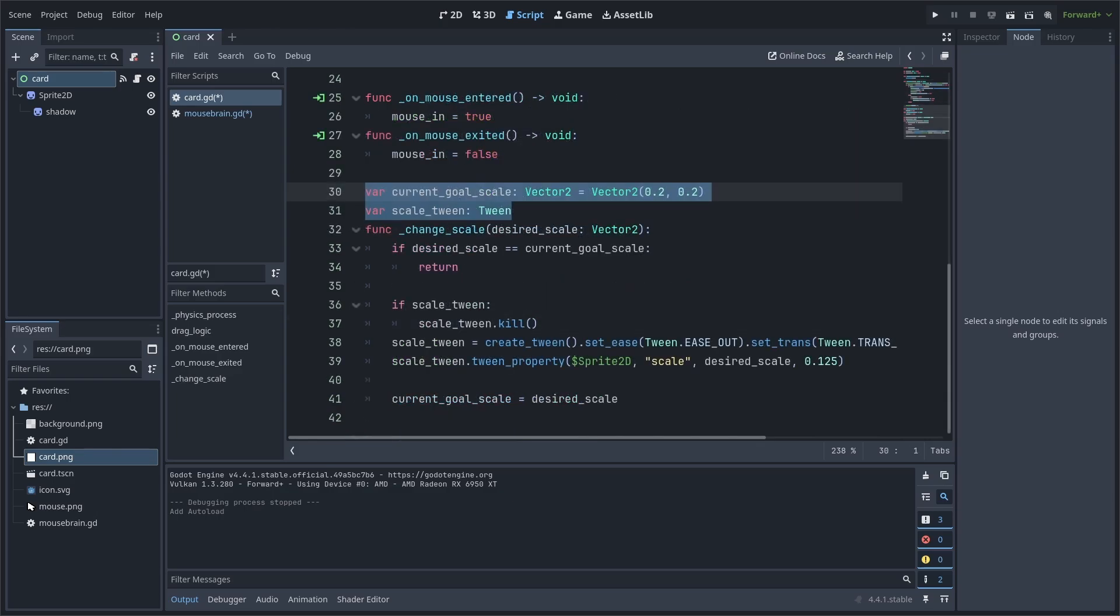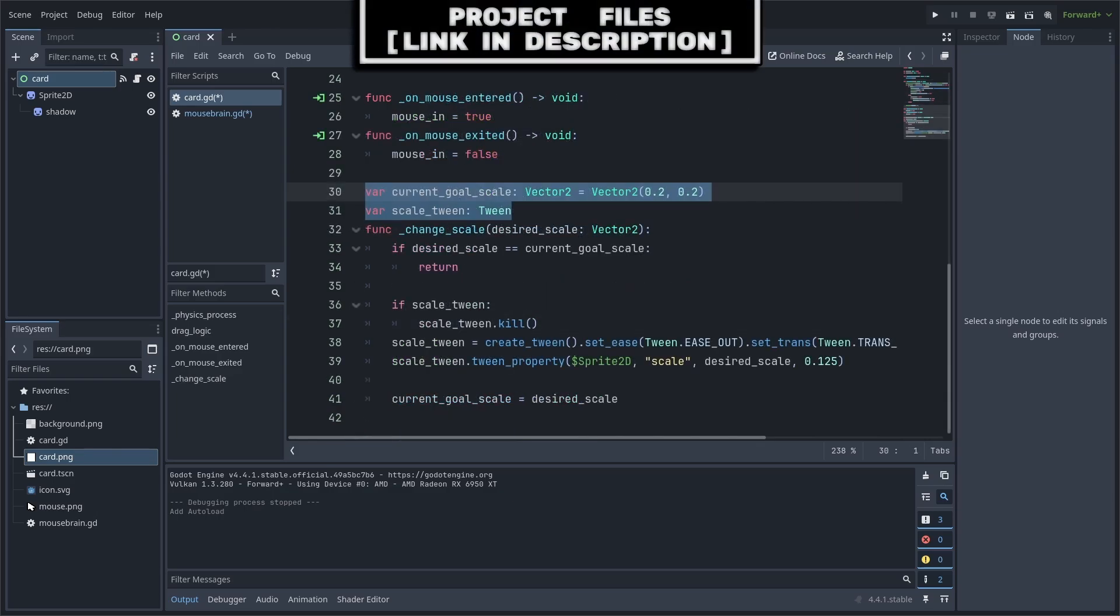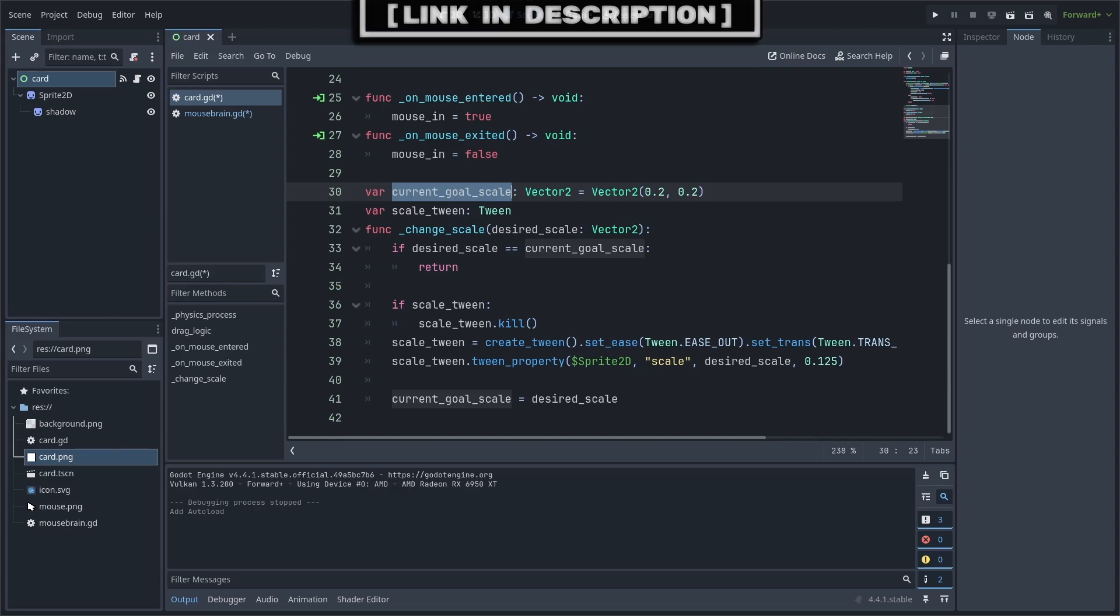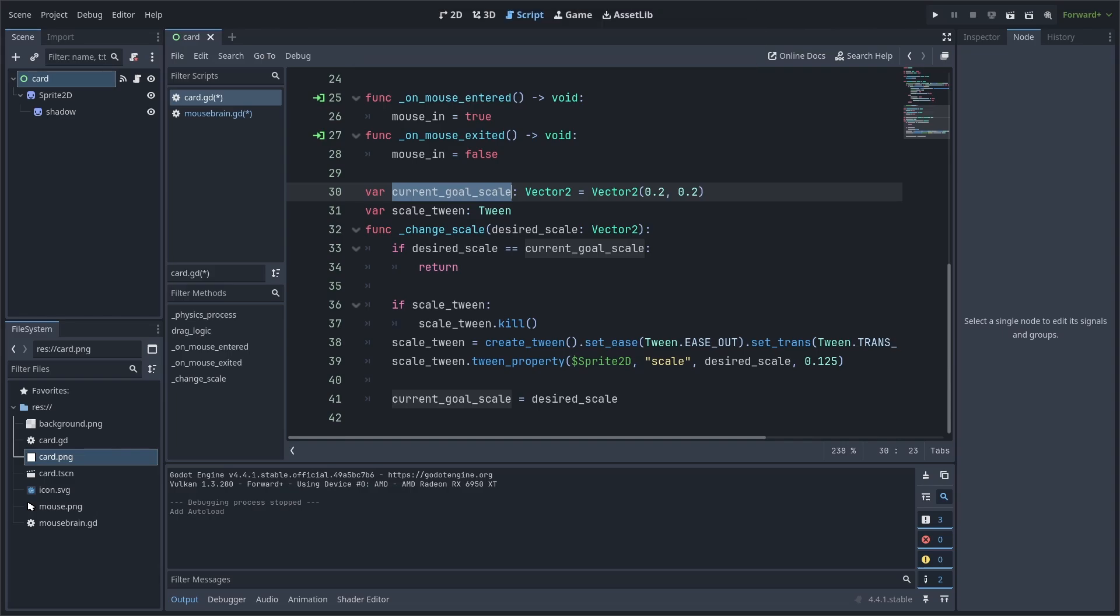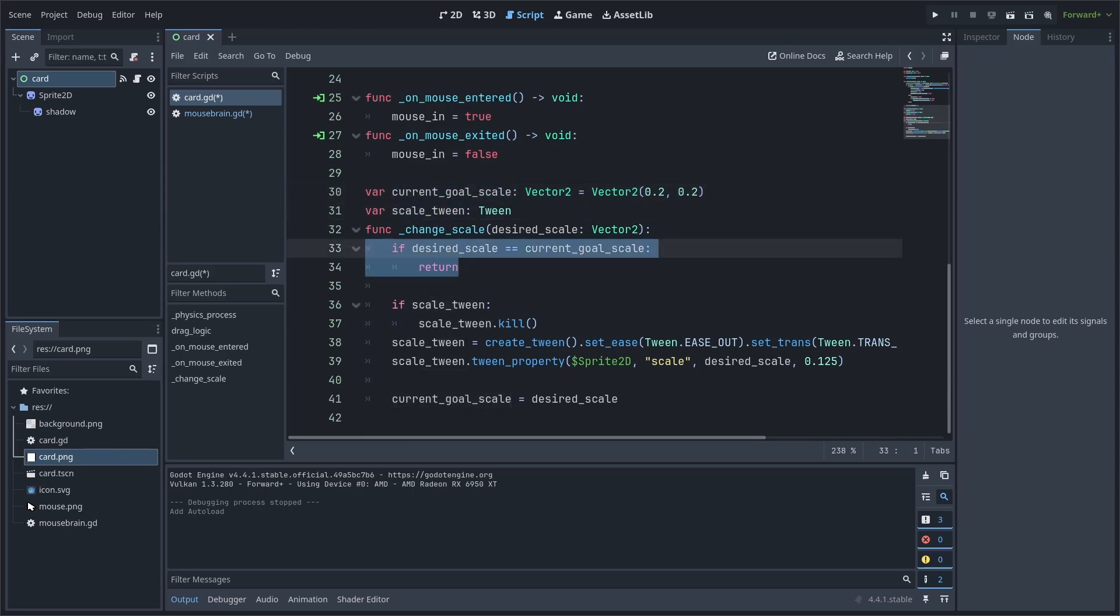Next, we will create two variables and a custom function called changeScale with a built-in variable for desiredScale. CurrentGoalScale will be used to keep track of what scale we are currently trying to reach. This will ensure that our tween doesn't reset when it doesn't need to, and we create a variable for the tween. Inside of changeScale, we will first check if the desiredScale, passed when the function is called, is the same as the currentGoalScale. If so, we return and therefore stop the function from continuing.